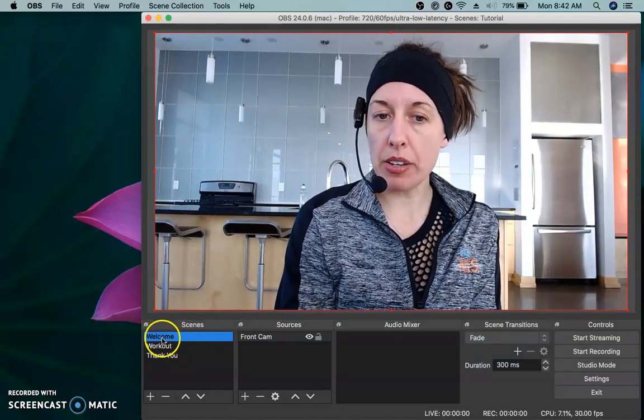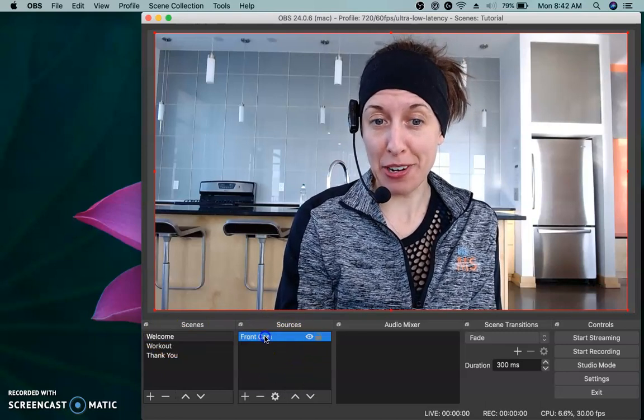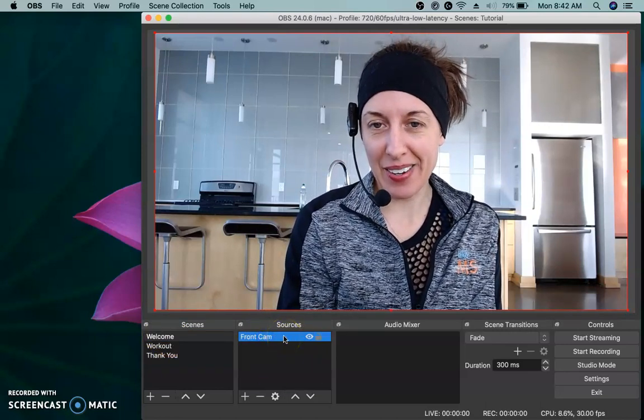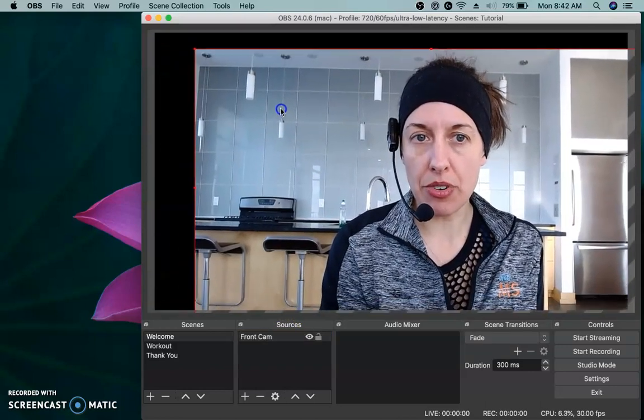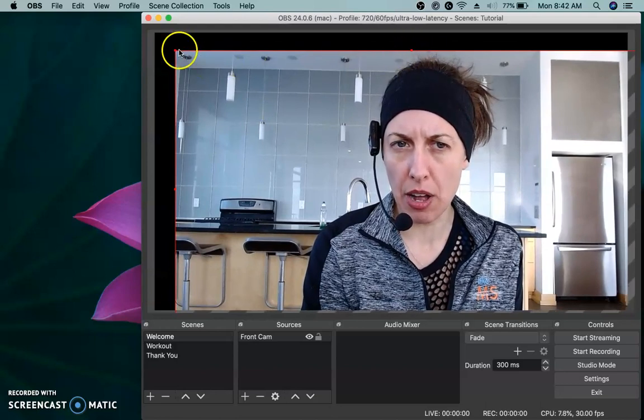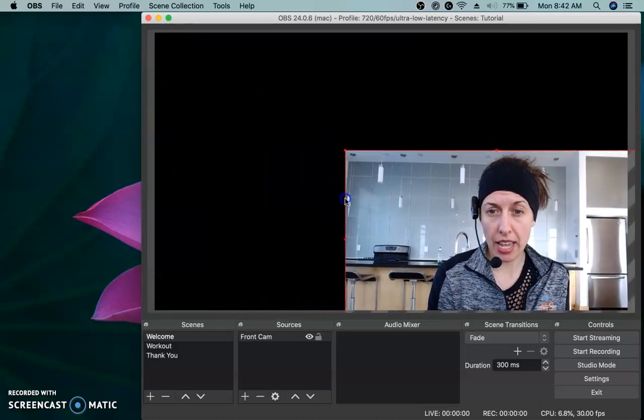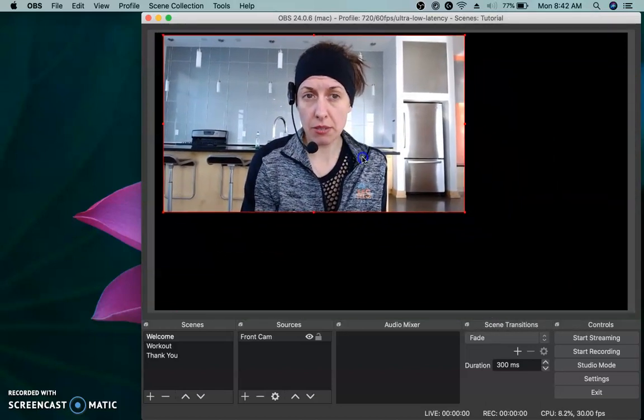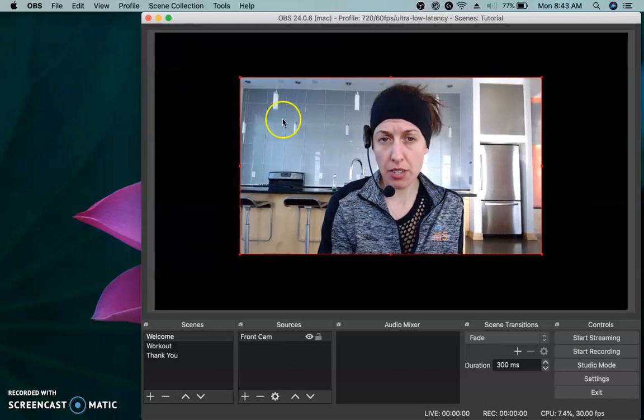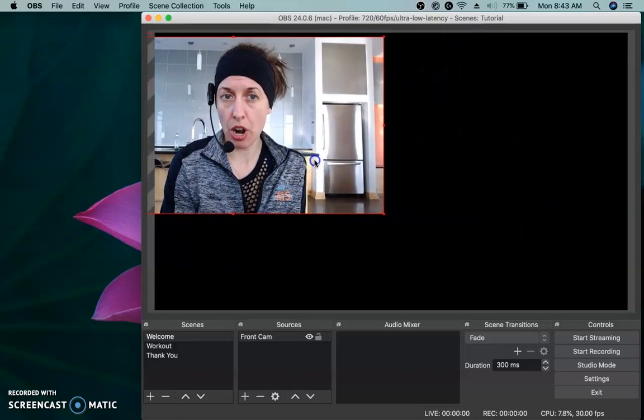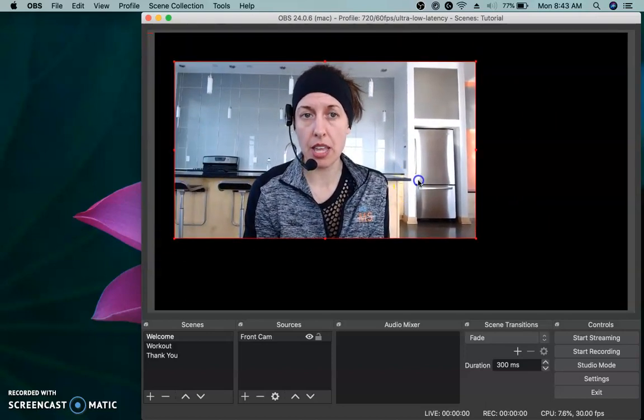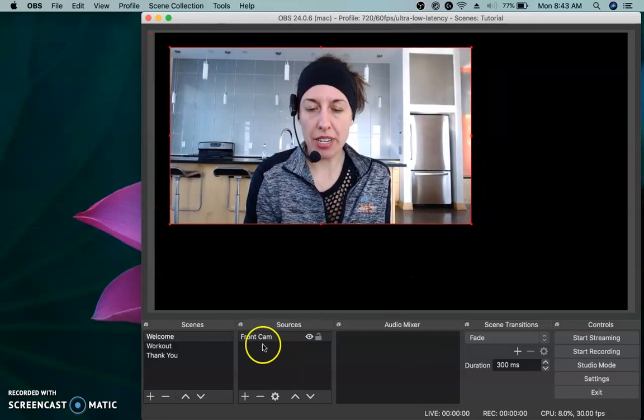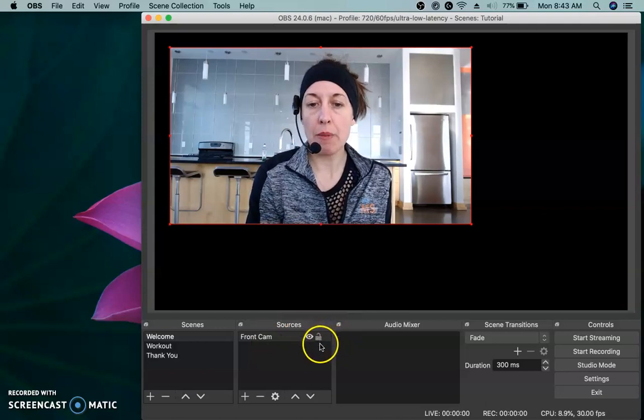You can see that on my welcome scene that's selected, I have one source right now, my front camera. I can click and drag this around. Now see how it's outlined in red. You do have handlebars up here. They're small. You could resize this by clicking and dragging the handles. So you can make this as big or as small as you'd like, and you can place it wherever you would like on your scene. You can put it off the scene a little bit if you want.